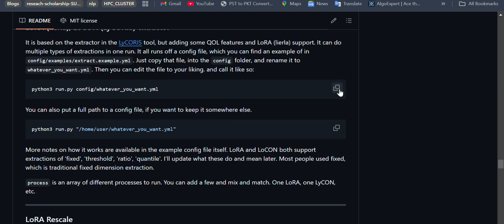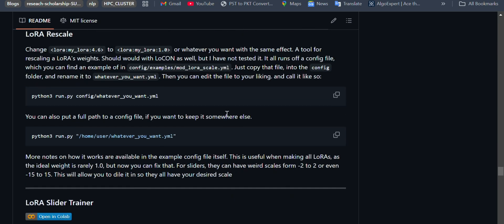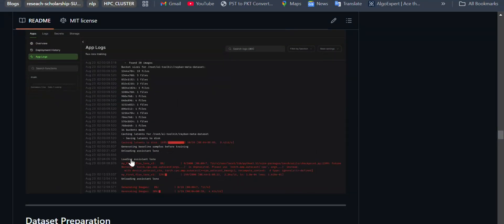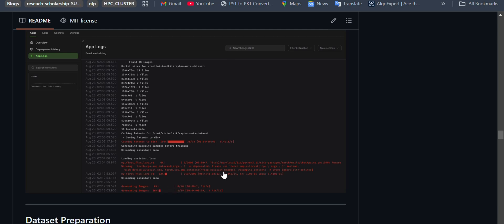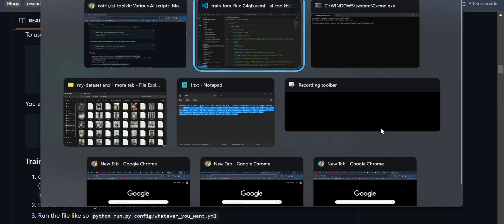So the command is: python run.py followed by the path to the particular YAML file we configured. When training starts, it will first save the latents for your dataset, and then the training steps will begin. It starts from step zero and continues — in this example the total is 2,000 steps — until all steps are complete.